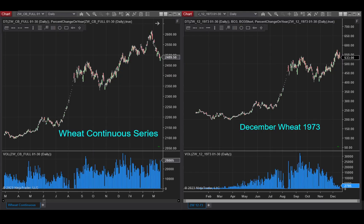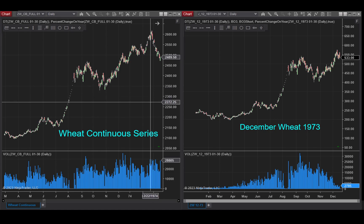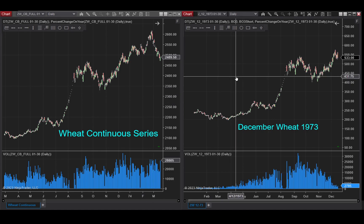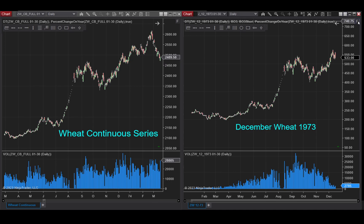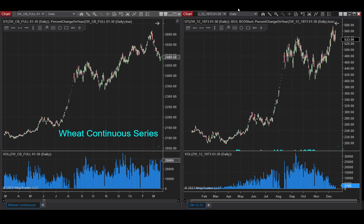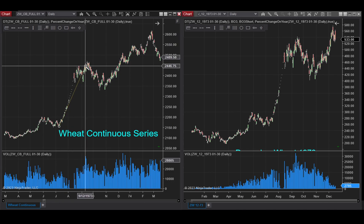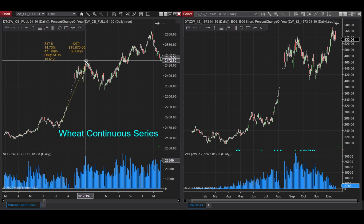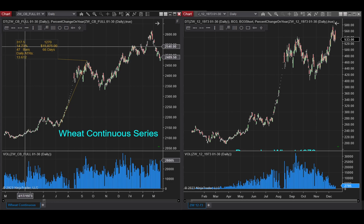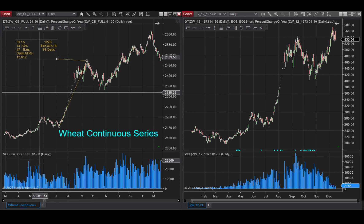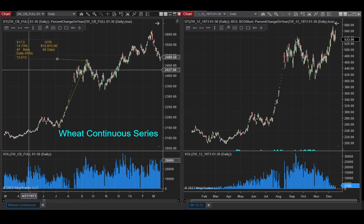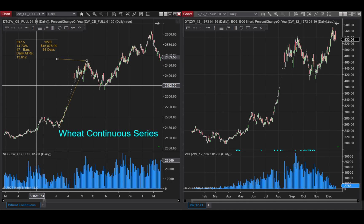I've got two series here: a continuous series of wheat all the way up until today, and then just the 1973 contract of wheat. If I measure from July until mid-September of 1973, you'll see that the ruler shows it was only 14%.